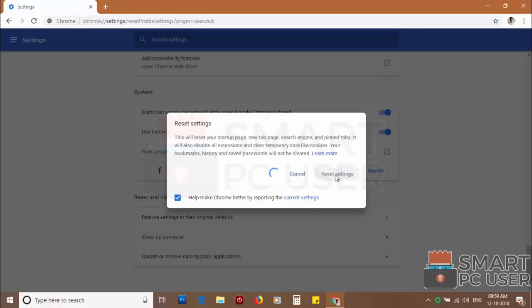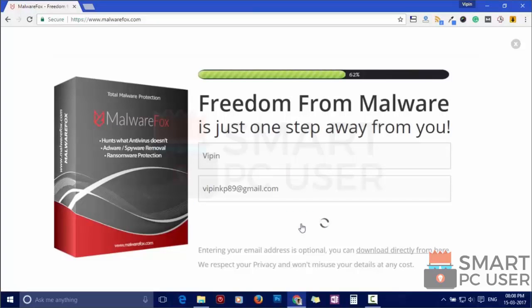Such pop-up notification websites open your browser due to an adware infection or some malicious website. To ensure that you have no infection on your computer scan it with MalwareFox anti-malware.